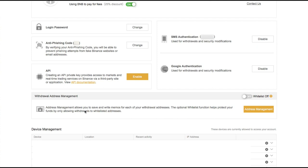Or if you had API connected to your Binance account and bots were trading on your behalf, or what have you, they would not be able to be hacked and then withdraw any of your funds.